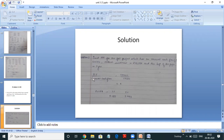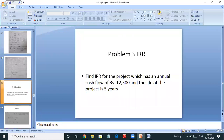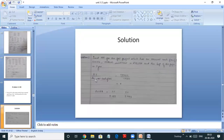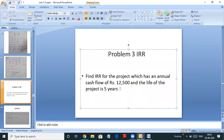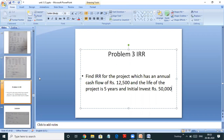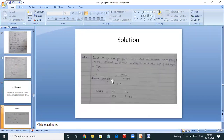The first step is to find the IRR. We have to do initial investment divided by annual cash flow. The initial investment is Rs. 50,000. So the first step is to do the initial investment divided by annual cash flow, which is 50,000 divided by 12,500. You get the answer as 4.